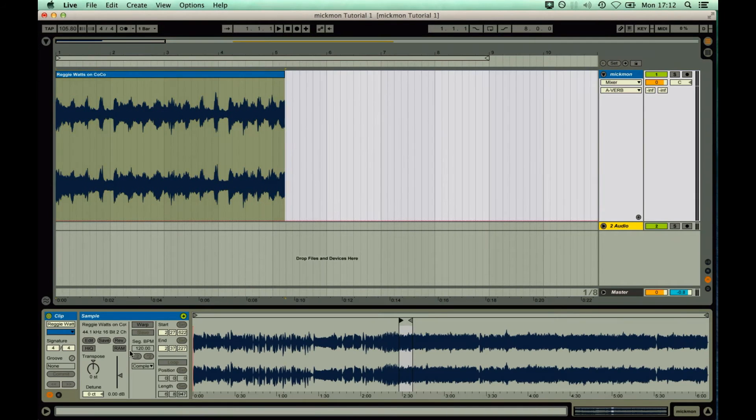Step 4: Adjust the length of it with transposition to align with the same number of bars in Live's beat time ruler.